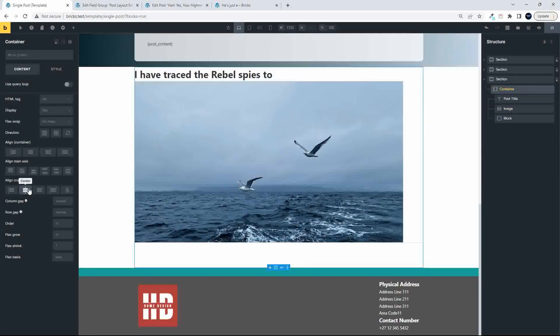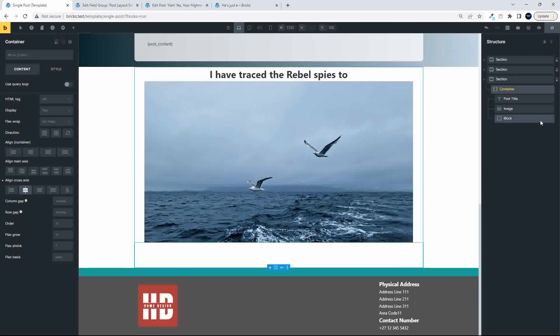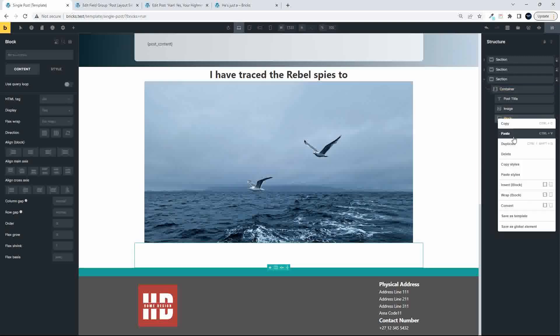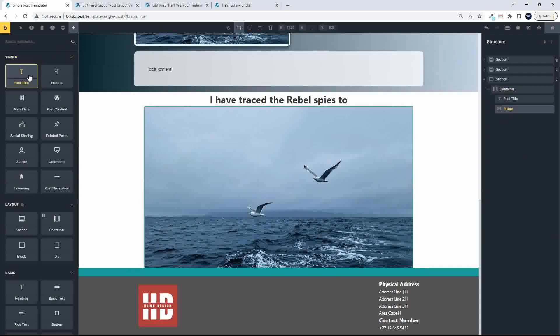then everything will be centered down the middle, and then this block here, going to delete, and then at the end of the image, we'll just add some text,